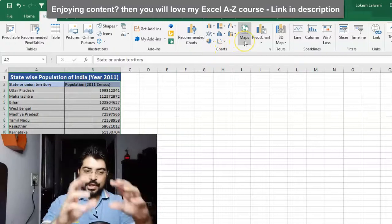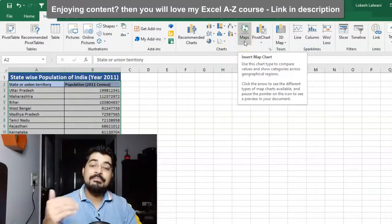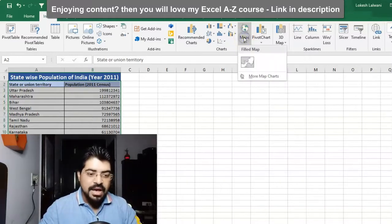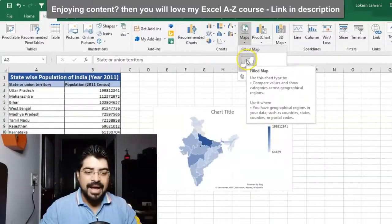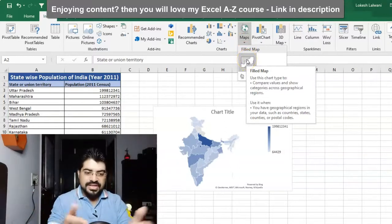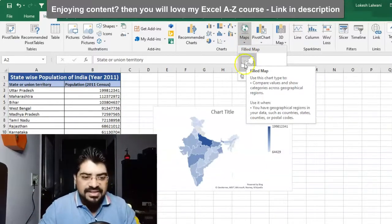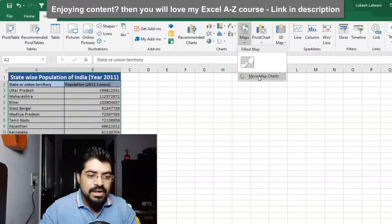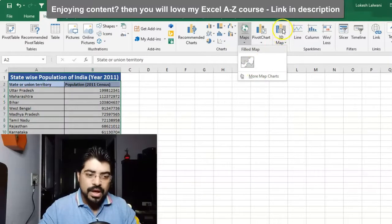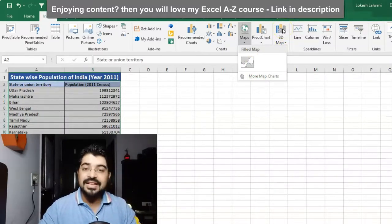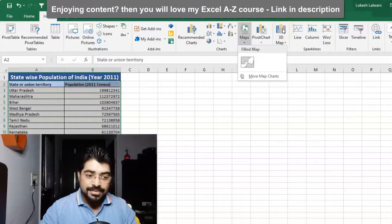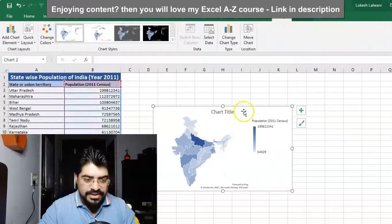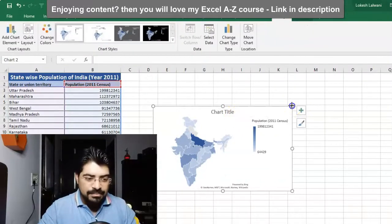If I go towards the right in the Charts group, we have Maps - there is a globe icon available. This may vary depending on the version of Excel you are using. I'll go to Maps and there I have the Filled Map option. There is also a 3D Map option which I'll cover in a different video. Right now it'll be a flat map but kind of a heat map for us. I've clicked on it.